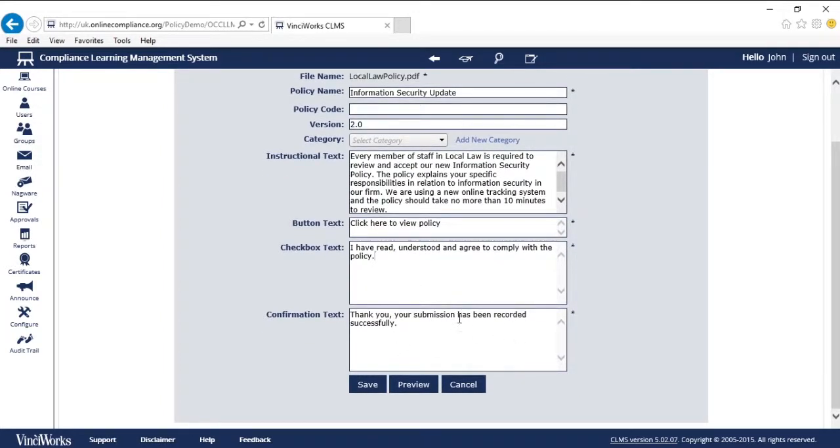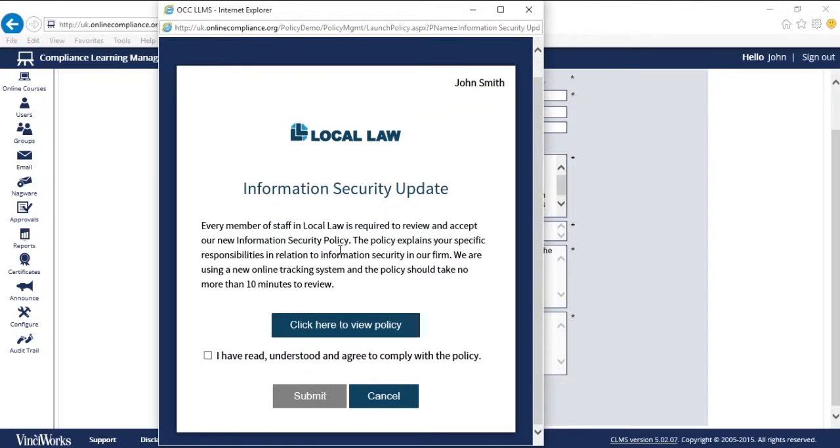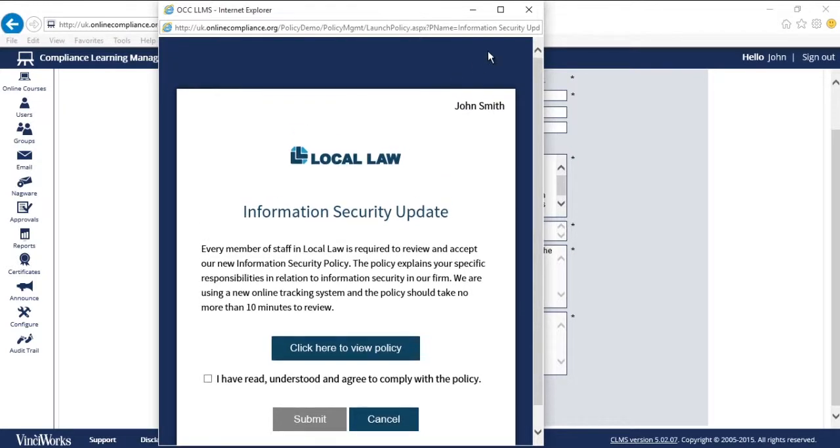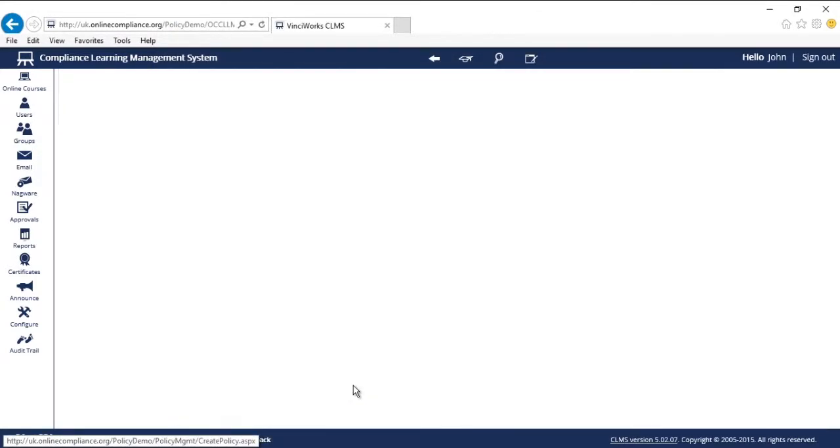Finally, there's the confirmation. Thank you. Your submission has been recorded successfully. I can double check that everything looks okay by clicking preview. I can now see what the policy will look like from a user perspective. That way there are no surprises when I send the policy out. Everything looks fine, so I'll dismiss the preview and click save.